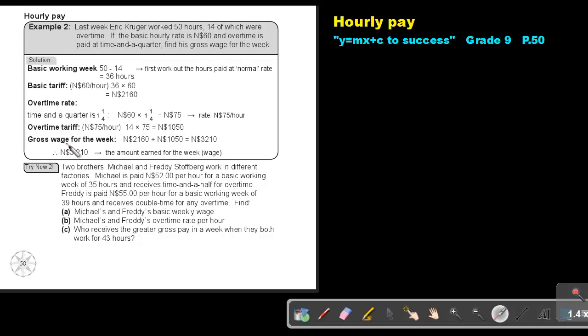So the gross wage for the week will be the basic plus the overtime, and that will bring you to an answer of 3210. So that will be his basic wage for the week.